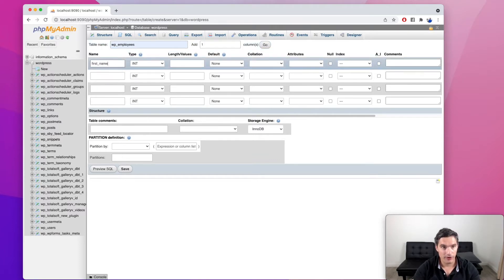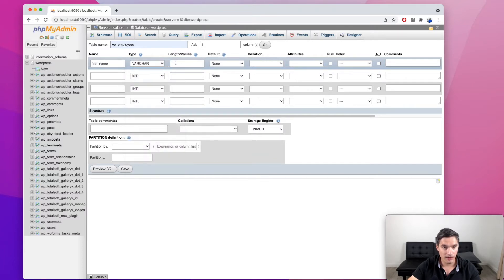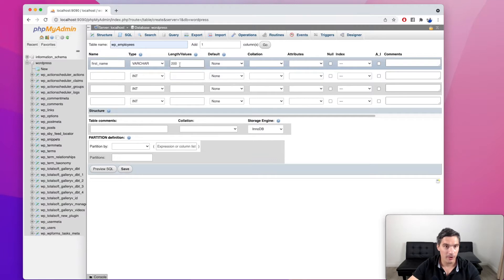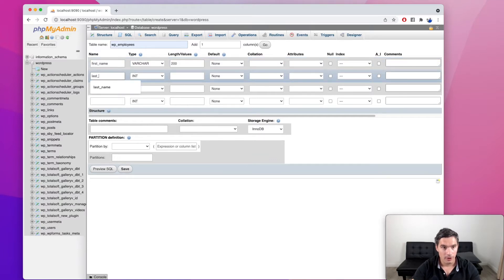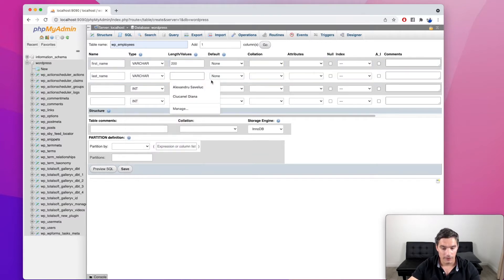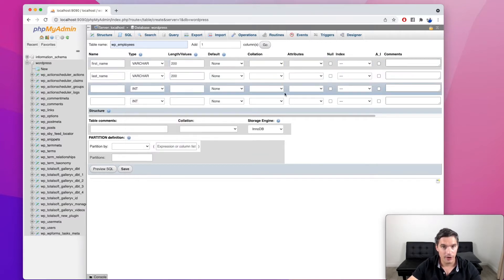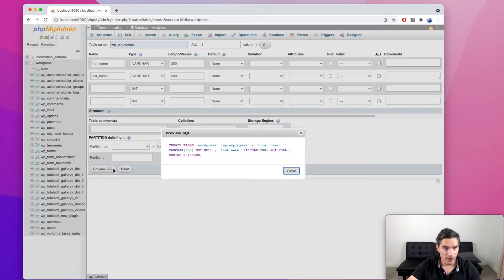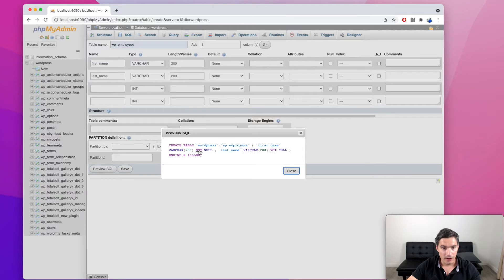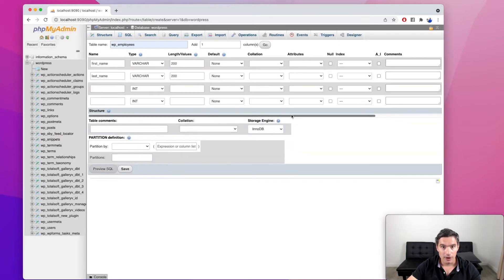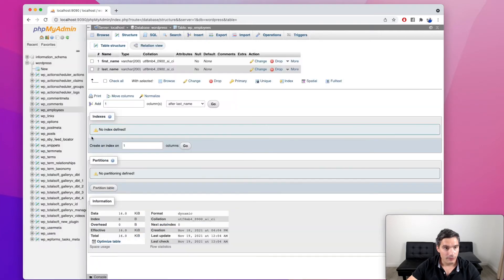And it's going to have two columns. The first one is going to be called first name. It will be a type of variable characters of up to 200 characters. And also last name, the same type, varchar of 200 characters. We're going to preview the SQL command that is going to be sent to the server. We see that it looks good. These fields are not allowed to be null. Very good. And now we are going to click save.